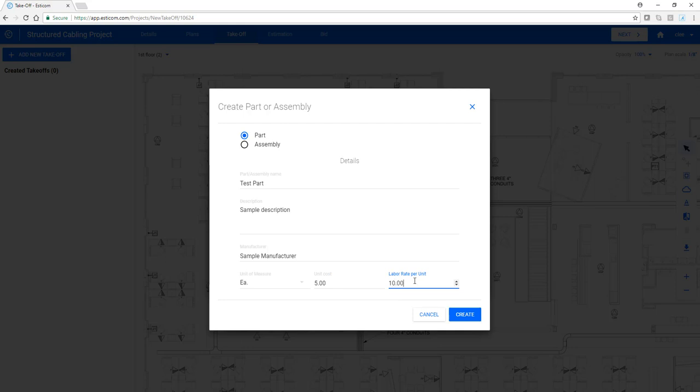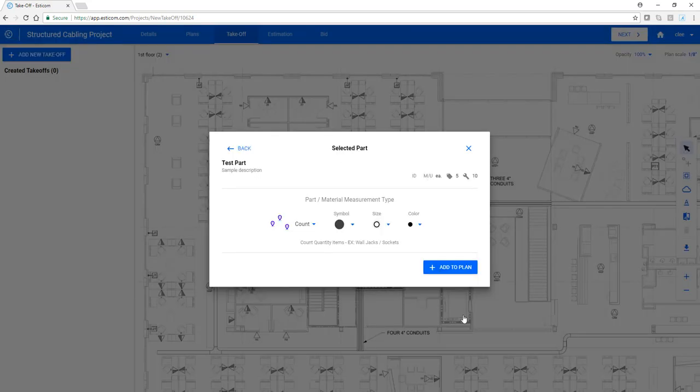The labor rate assumes normal working conditions, so there's no need to add an increment for difficult working conditions or anything like that. You can do that later under the estimate. Now click Create.